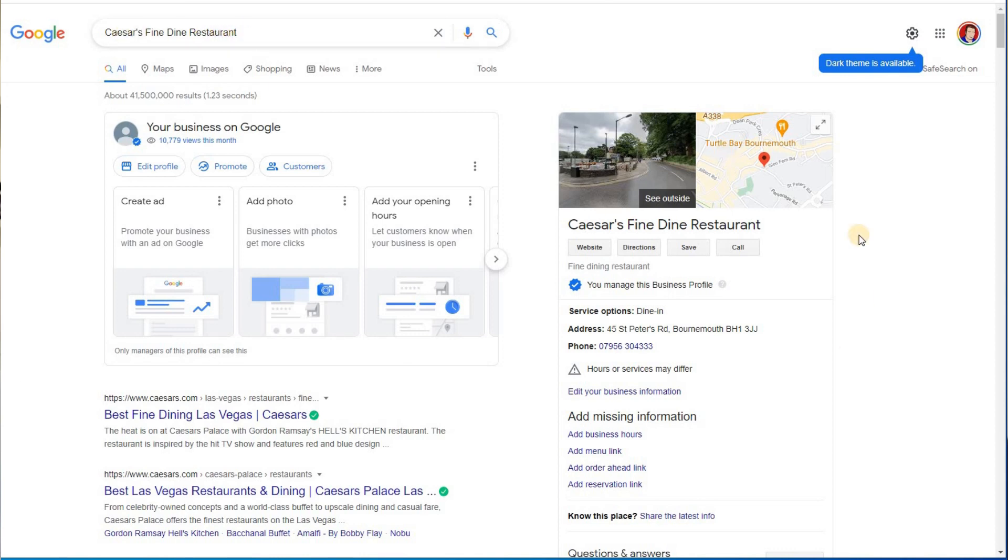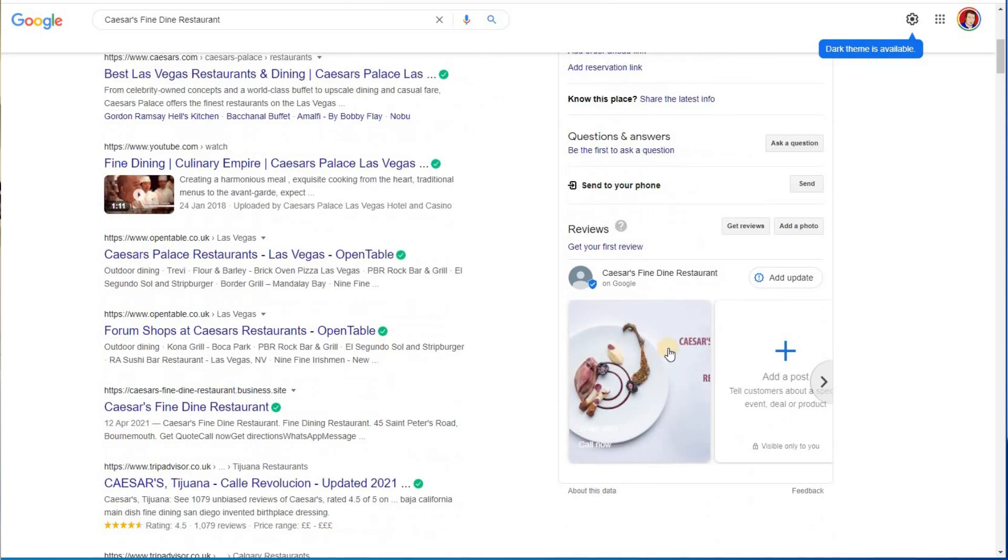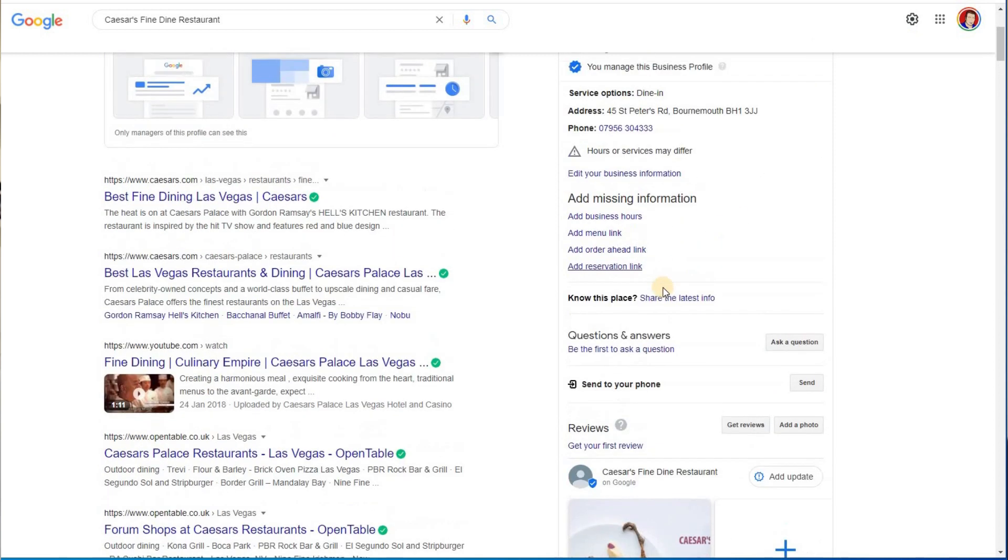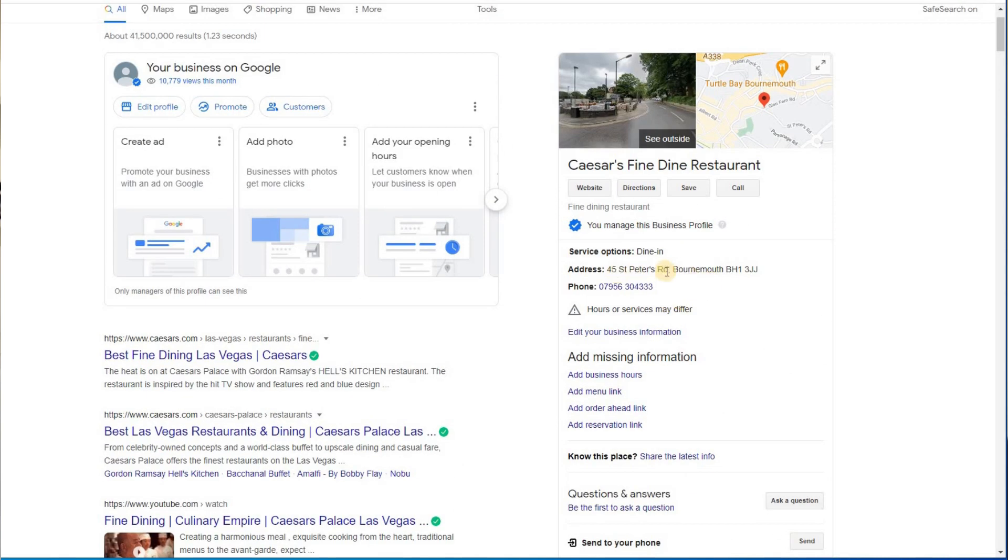If I just search for the business Caesar's Fine Dine restaurant, it comes up there as a knowledge panel. But as you'll notice, apart from one post, that's all I've done. I've not added phone numbers, I've not added business hours, all I've got is just a fake phone number and an address.